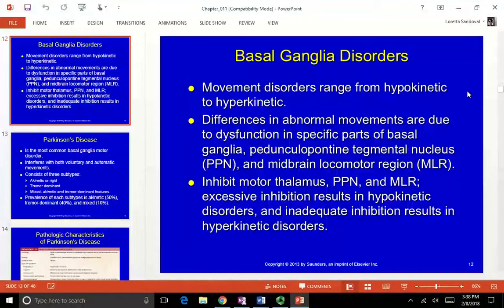We're going to talk about basal ganglia disorders, which are usually classified as movement disorders. You can look at them on a scale between hypokinetic, meaning less movement, and hyperkinetic, meaning more movement. Differences in abnormal movements are due to dysfunction in specific parts of the basal ganglia, the PPN, and the midbrain locomotor region.